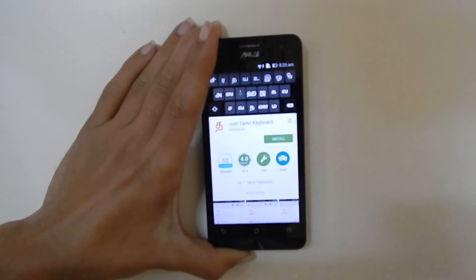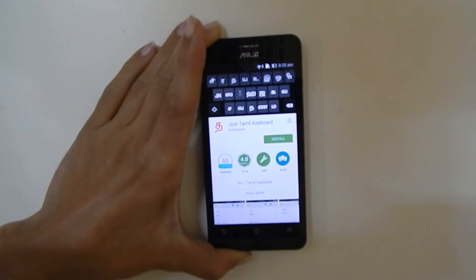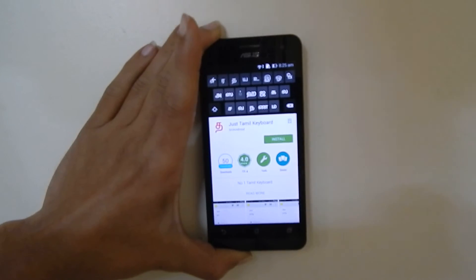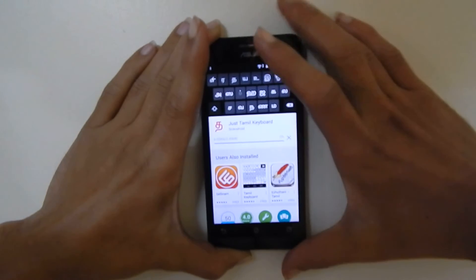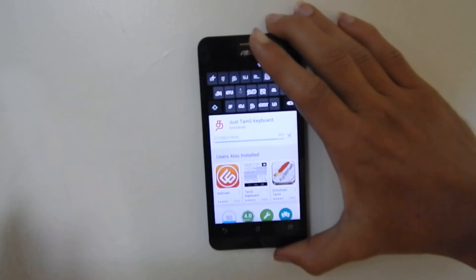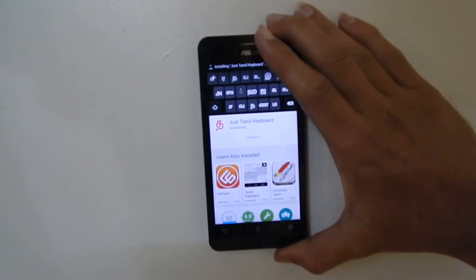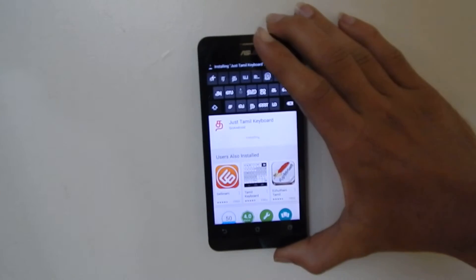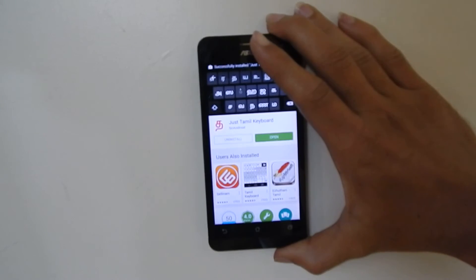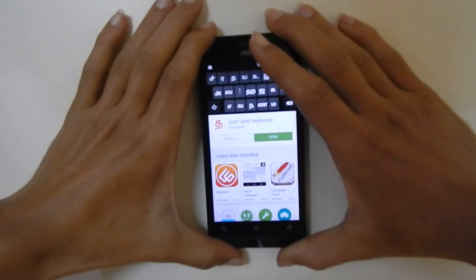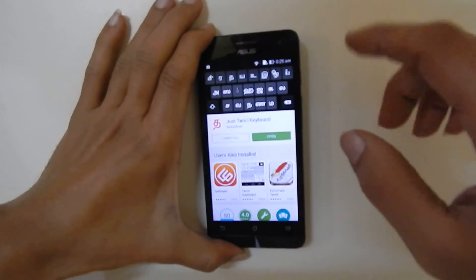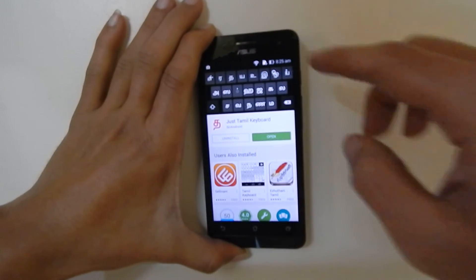Accept the prompt. The total size of this app is 3.49 MB. Now you have installed the app.